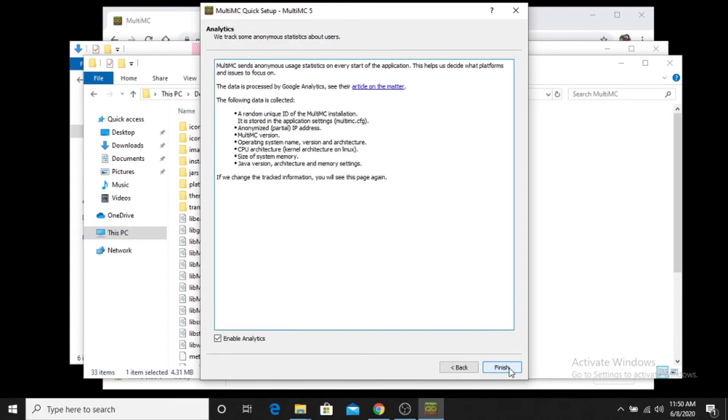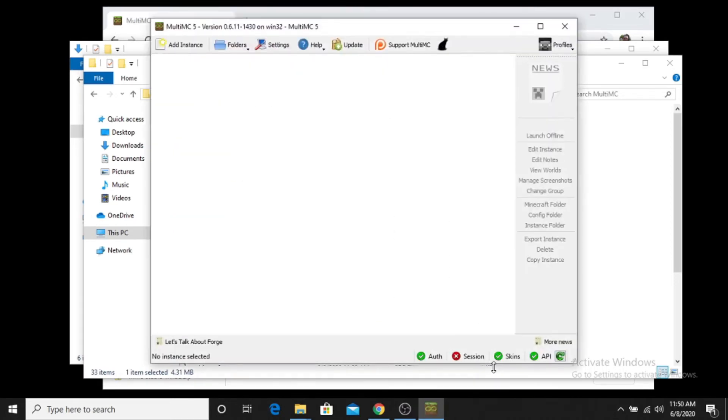And then you can either opt in or opt out of enabling analytics. I typically will opt out, hit finish, and there you have it. You have MultiMC installed.